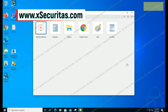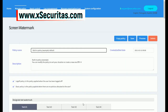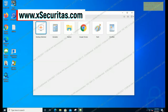Hello, welcome to XSecurates. In this video, we will learn how to set up effective screen watermarks and screen capture blocking when the screen watermark agent is installed on a VDI or app server and a user's PC.